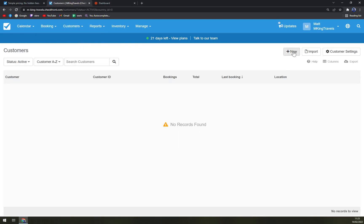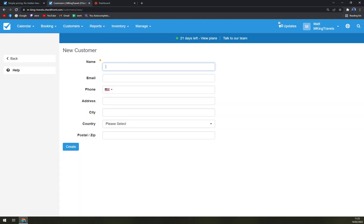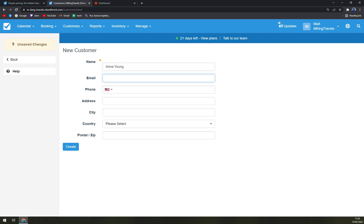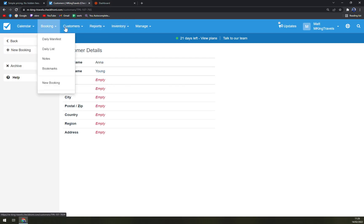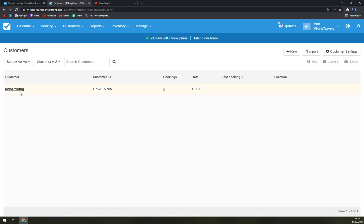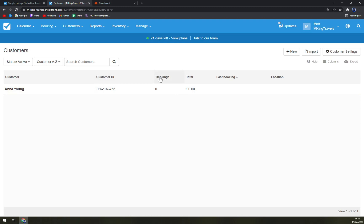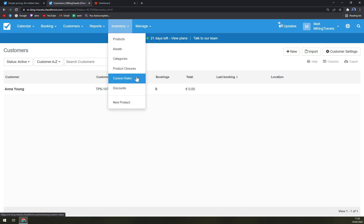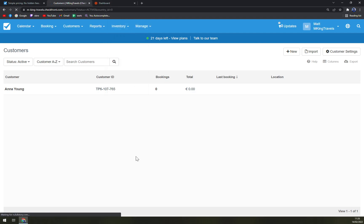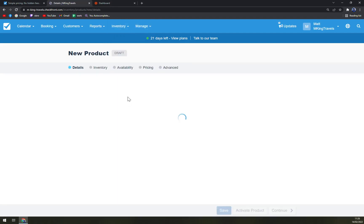And we can easily add a new customer which will be created like Ana Yang. We don't have email, try to just create it like this. But easily as you can see, you can create tons of stuff. As you can see, we have only Ana Yang, and you can see how many bookings she made with us, how much money she earned us, last booking, and also the location.